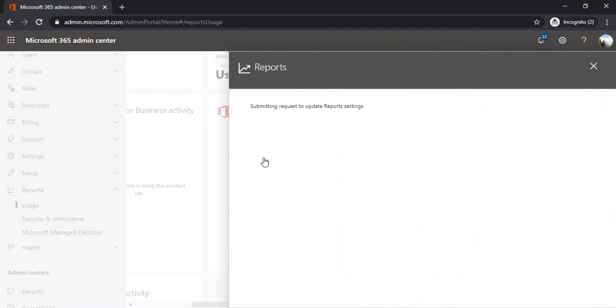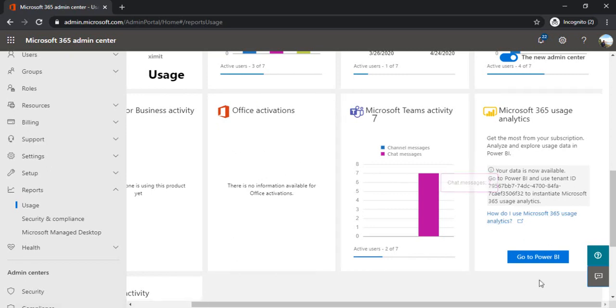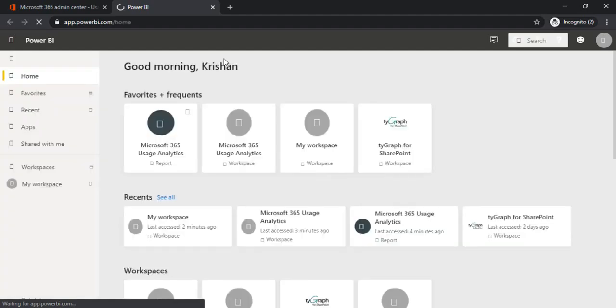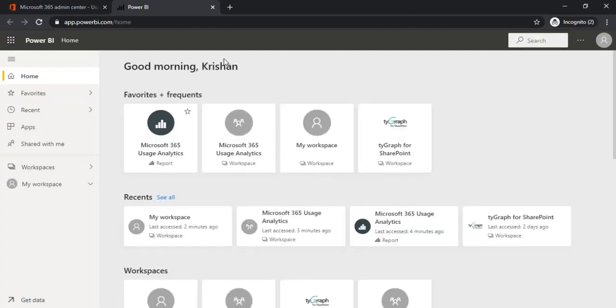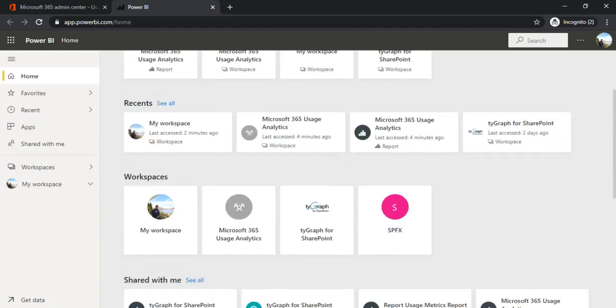Now we will go to Power BI. From the same section, I'm clicking on Go to Power BI. It will open app.powerbi.com for me where I can create the reports. In the home page, you'll see the frequently used reports.